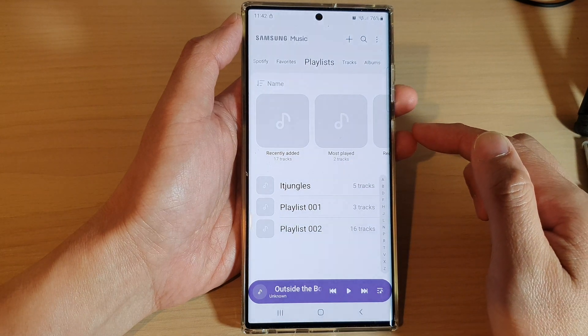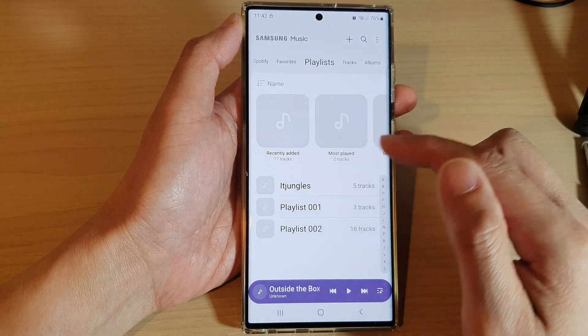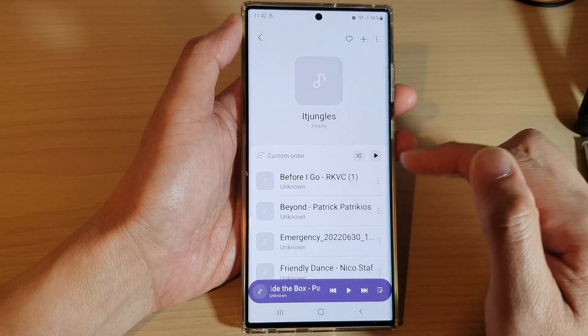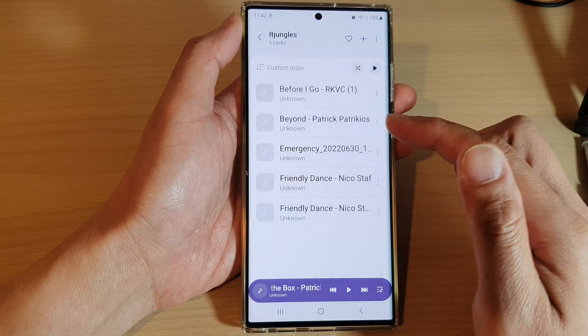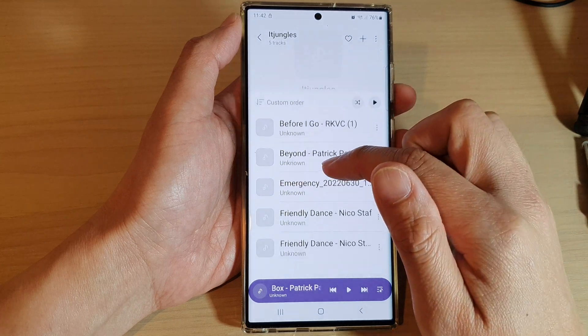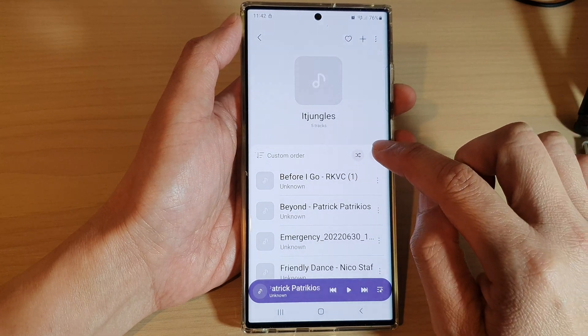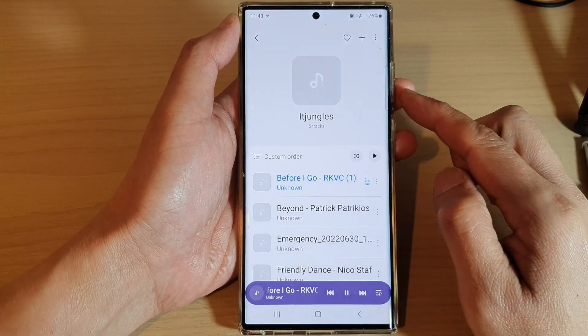And if you want to play music in that playlist, just open up that playlist and then from here start to play music by tapping on the play button at the top.